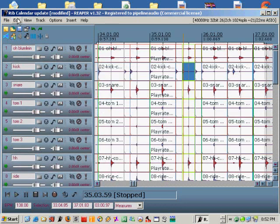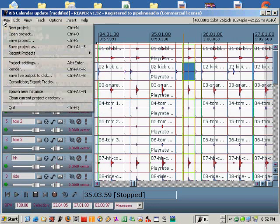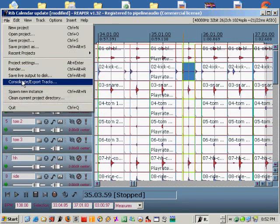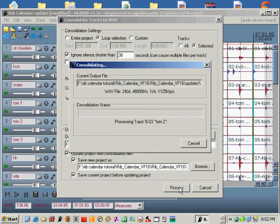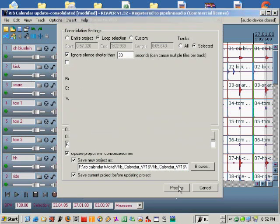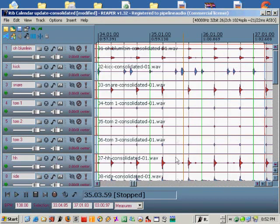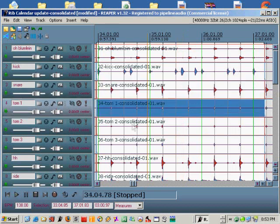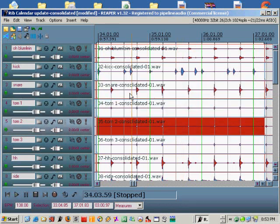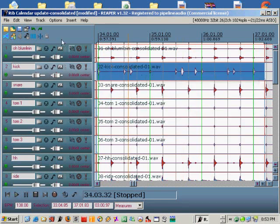Once you've got the drums the way you want them, use the consolidate function in the file consolidate menu. You'll end up with nice, clean, in-time drum tracks.